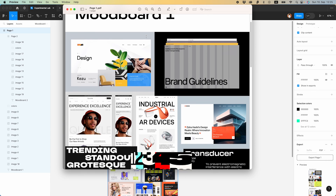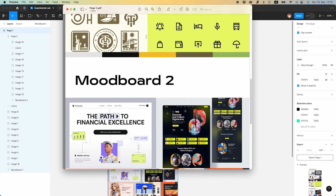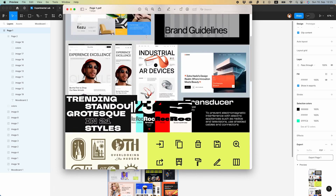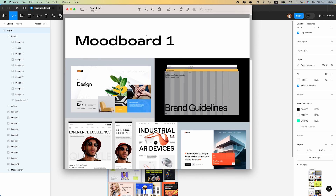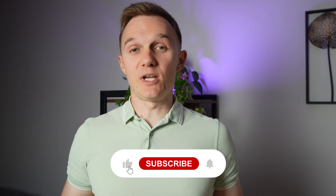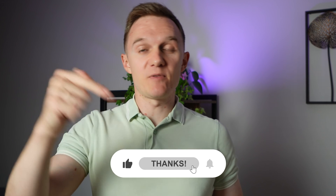And here is the result. Amazing, isn't it? Ready to be sent to a client. That was my way of mood boarding. Hope you liked this tutorial — subscribe if you haven't done it yet, and see you in the next video.